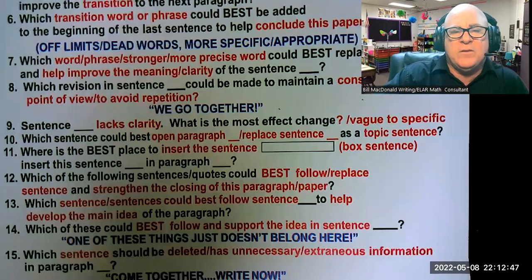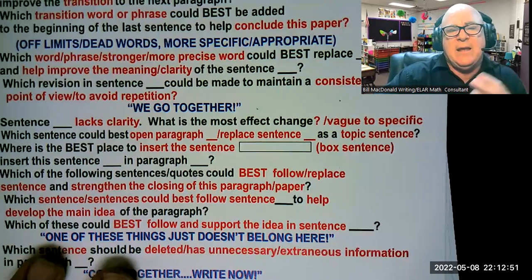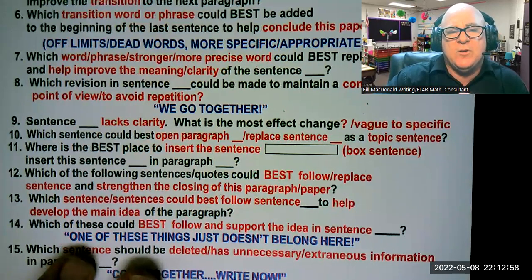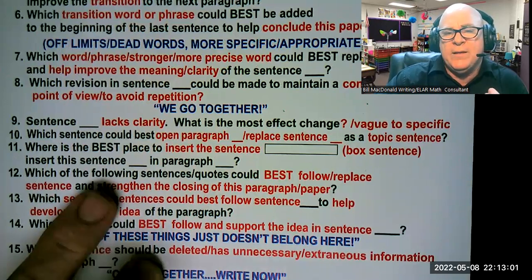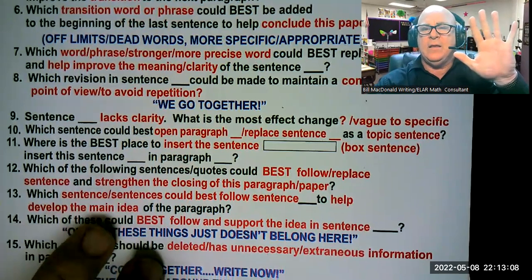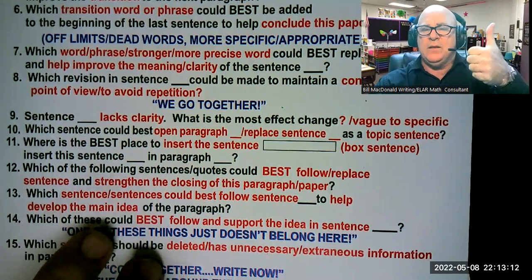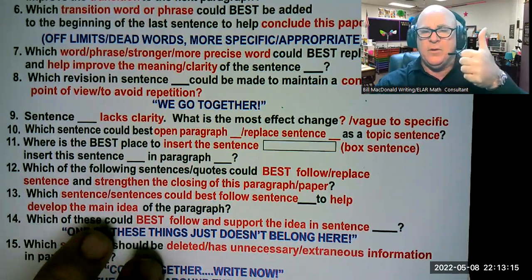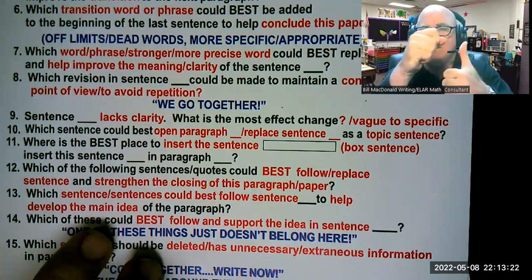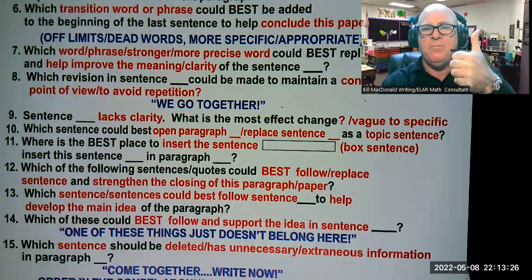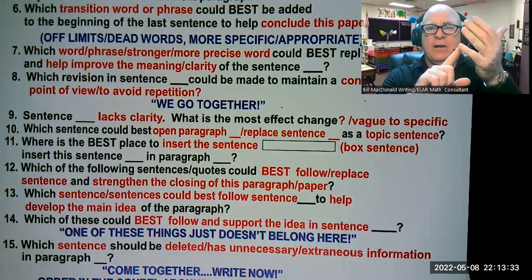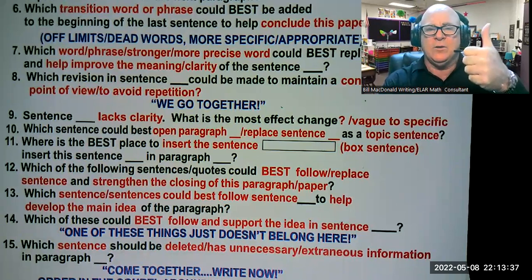Sentence blank lacks clarity — what is the most effective change? They're asking how to take a sentence that's too vague, remove it, and replace it with something more specific. Which sentence could best open paragraph blank or replace a sentence as a topic sentence? The thumb in reading is like the topic sentence, the main idea of a paragraph. So you get rid of that first sentence and replace it with a better topic sentence — which means your kids need to know what all the other supporting sentences and the closing sentence of the paragraph are.